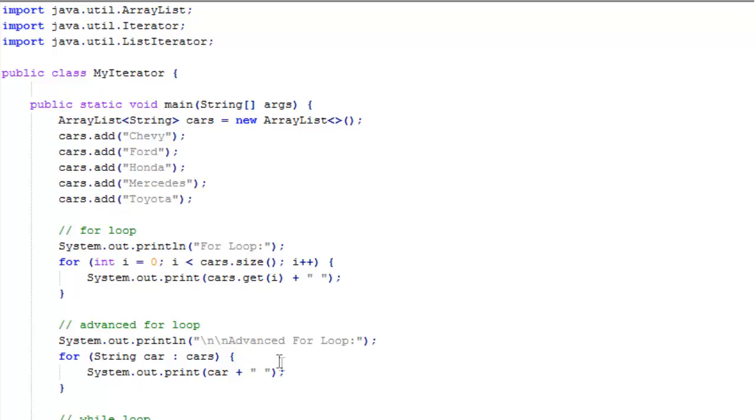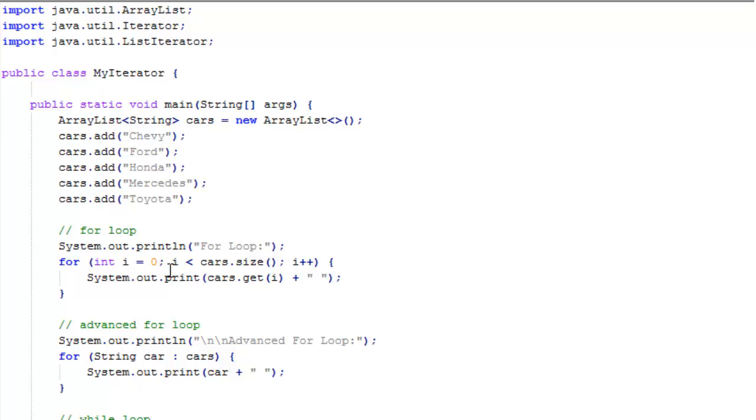This one's for loop. Using the for loop, we have four, and then inside parentheses we declare a loop variable. Typically people use i for a loop variable. You have to initialize that, int i equals zero. We start at item zero.